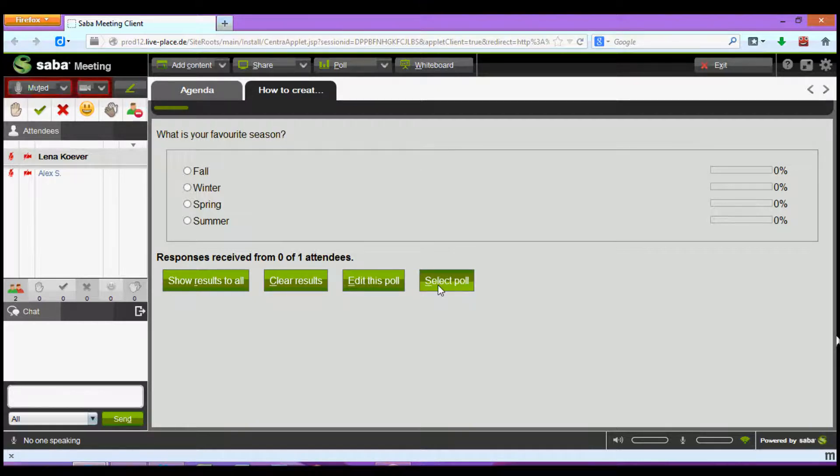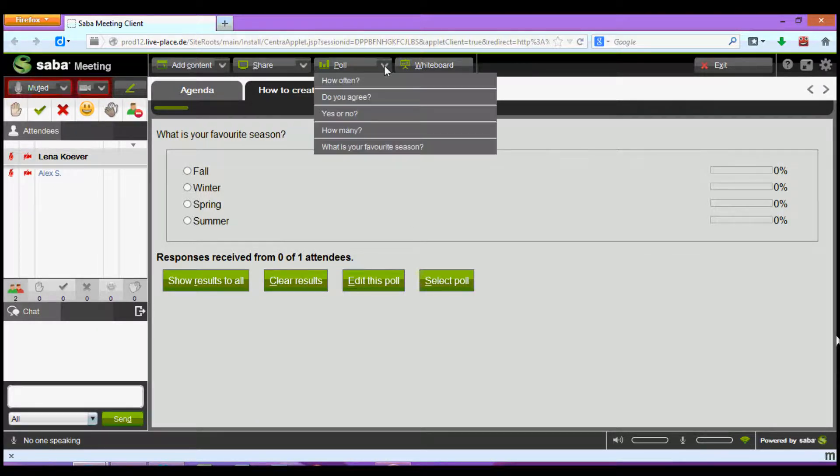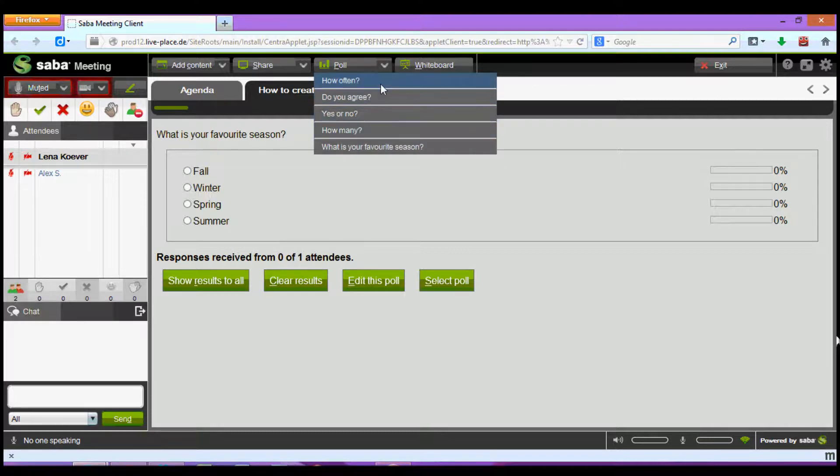Now if you would like to show a previously created poll during the presentation simply click on the drop-down list next to poll. The first four questions are basic and have been created by SabaMeeting. These can be used frequently throughout the presentation.